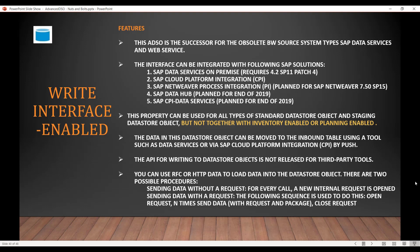There are two possible procedures: either you send the data without a request, or you send the data with a request. Without a request, a new internal request is always generated for every call. With a request, there is a particular sequence: open, send the data, then close the request.